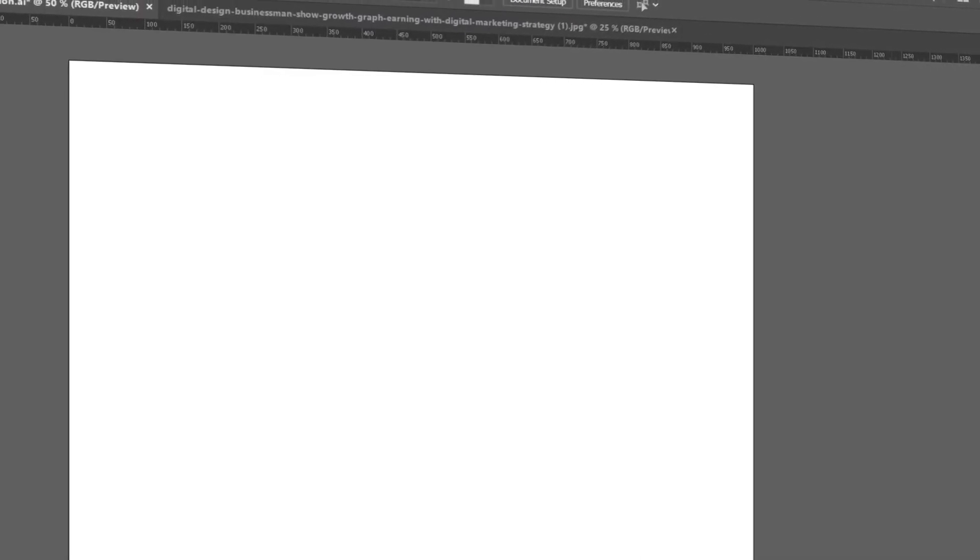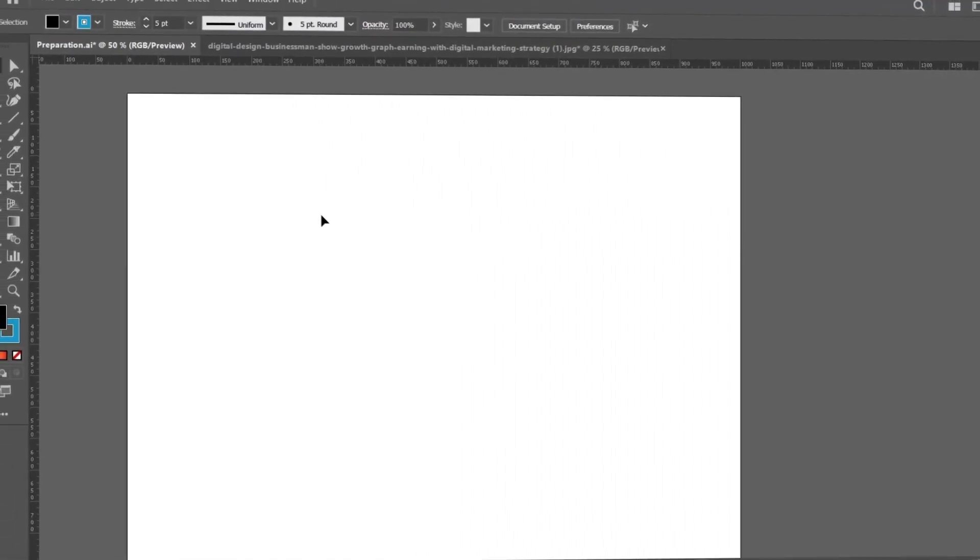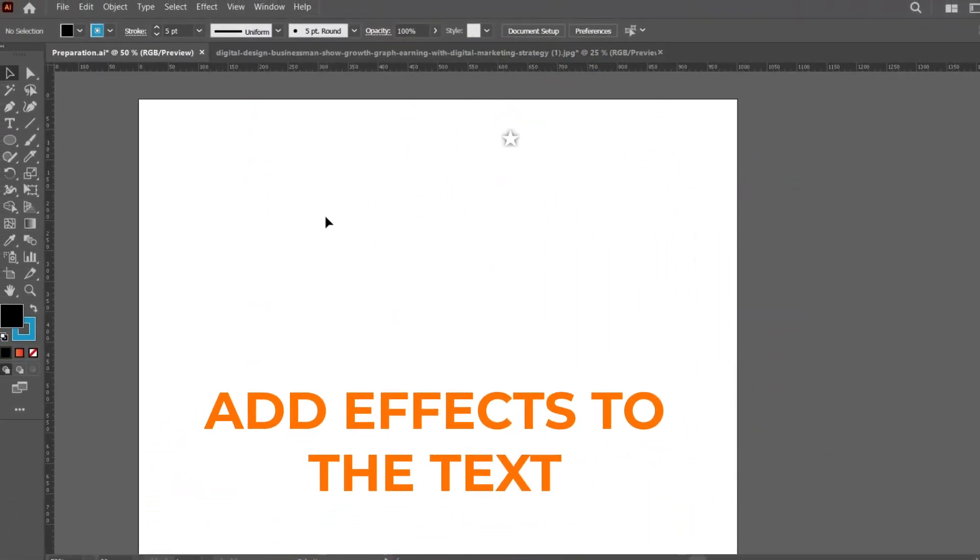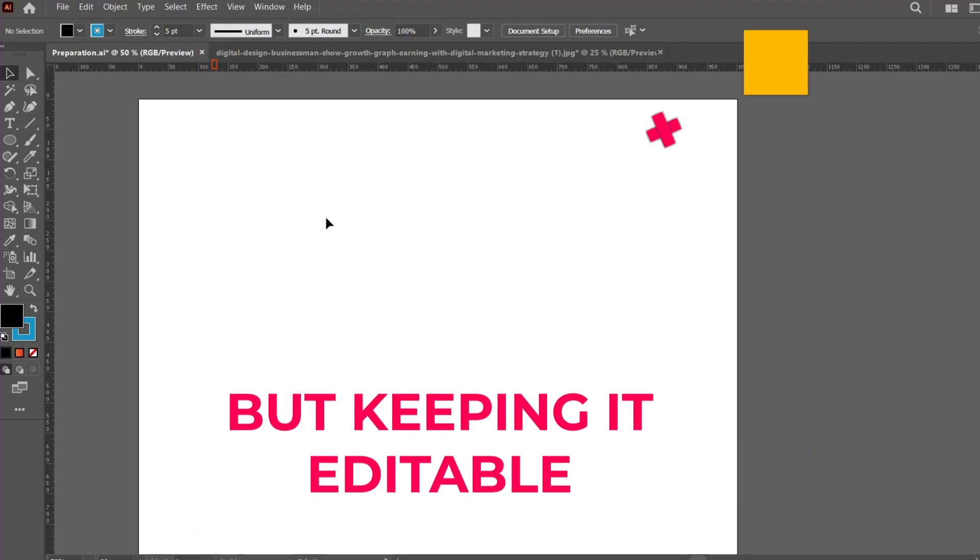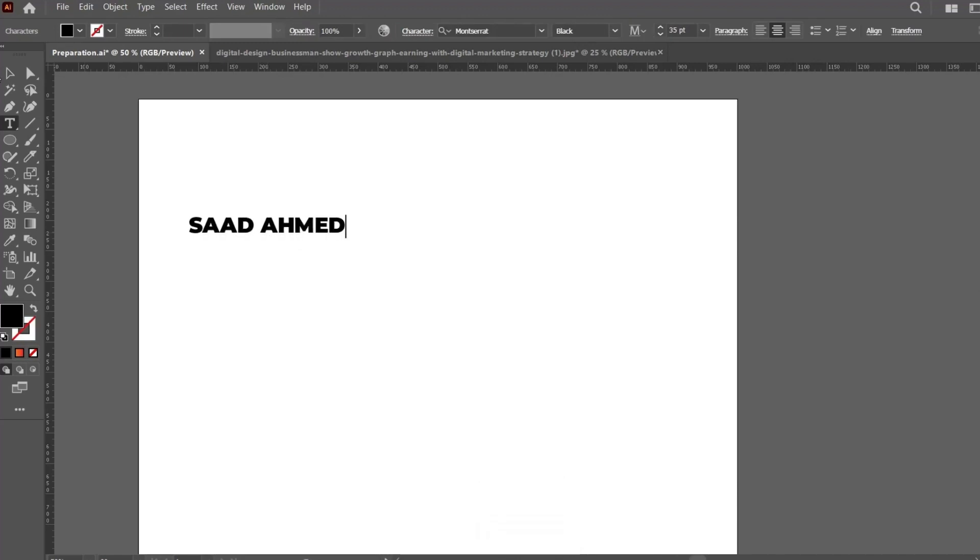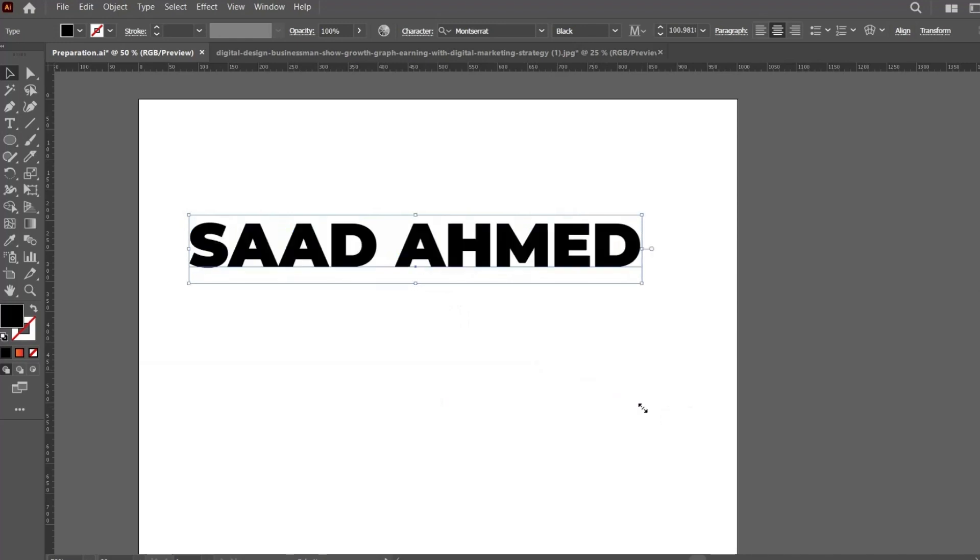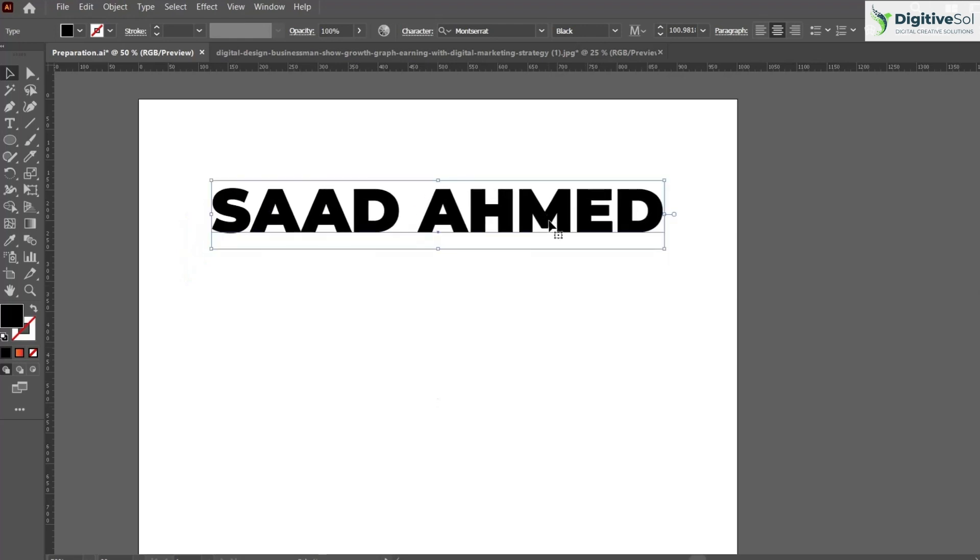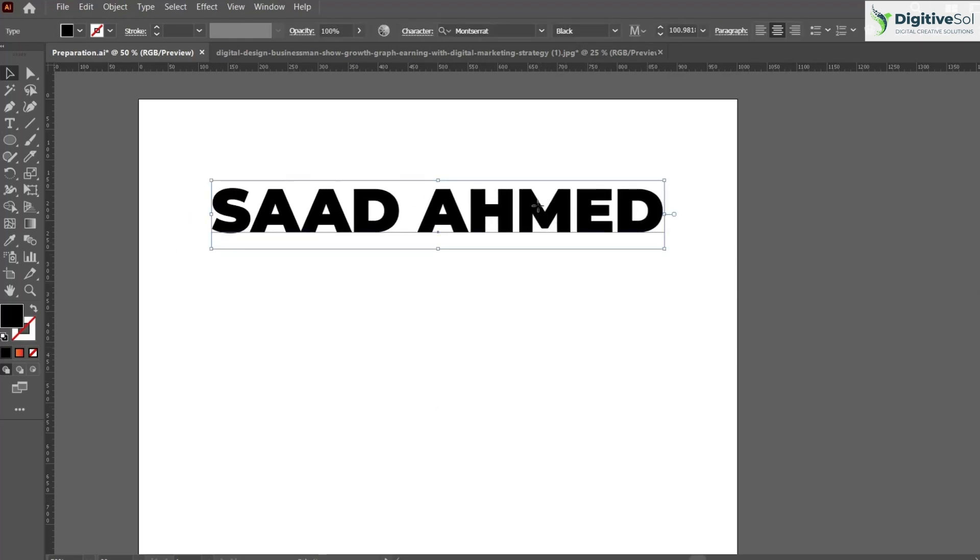Hey everyone, in this video we're going to learn how to create text and add effects to it while keeping it editable. Adding effects to text is not difficult, but keeping the text editable is the main thing. We'll learn different techniques for how to add effects to our text while keeping it editable.